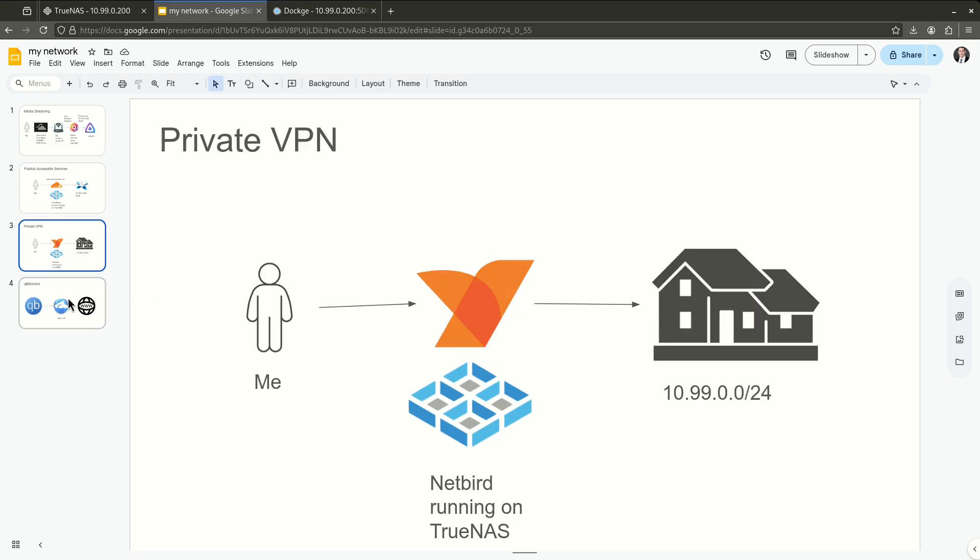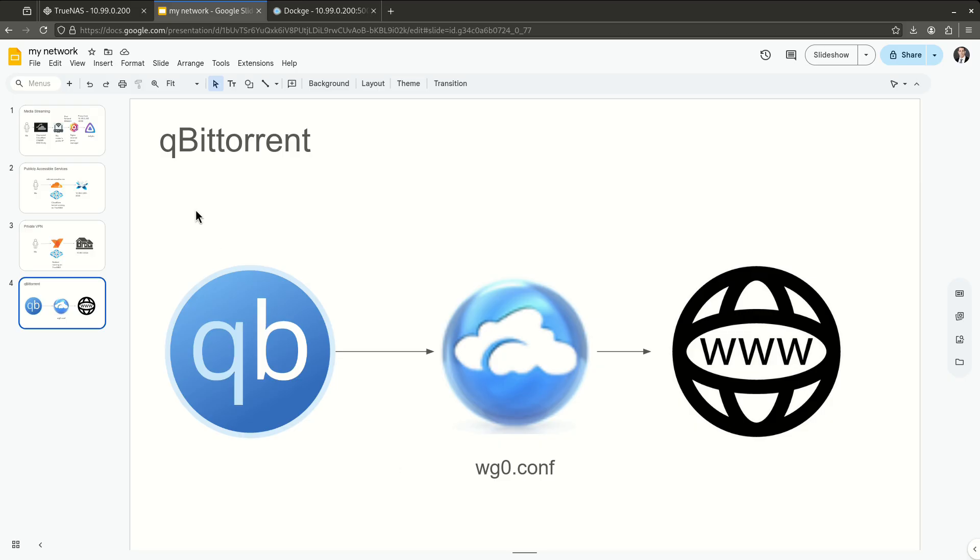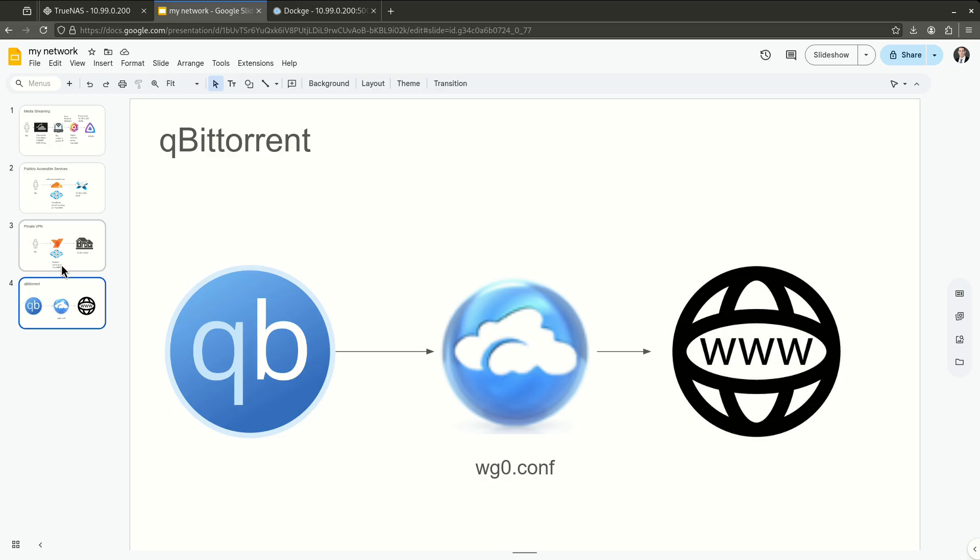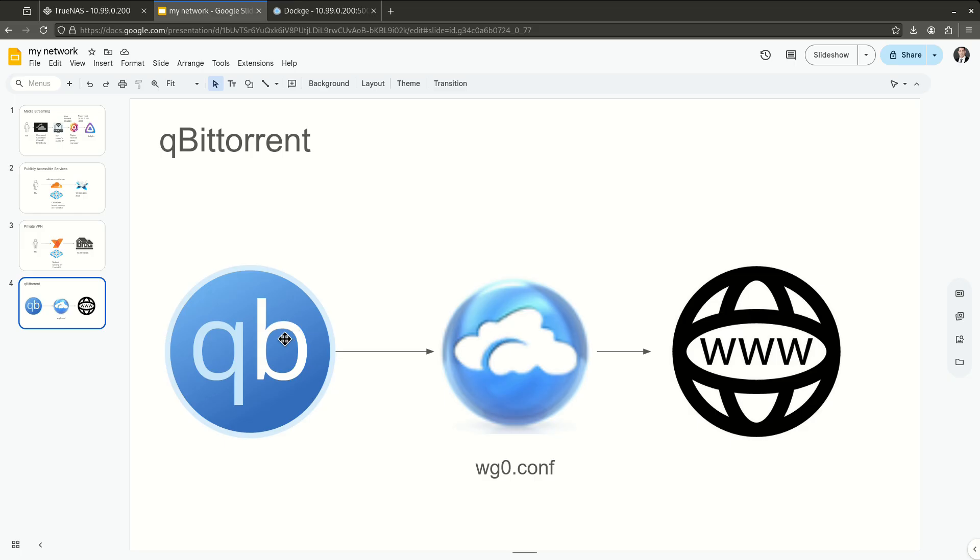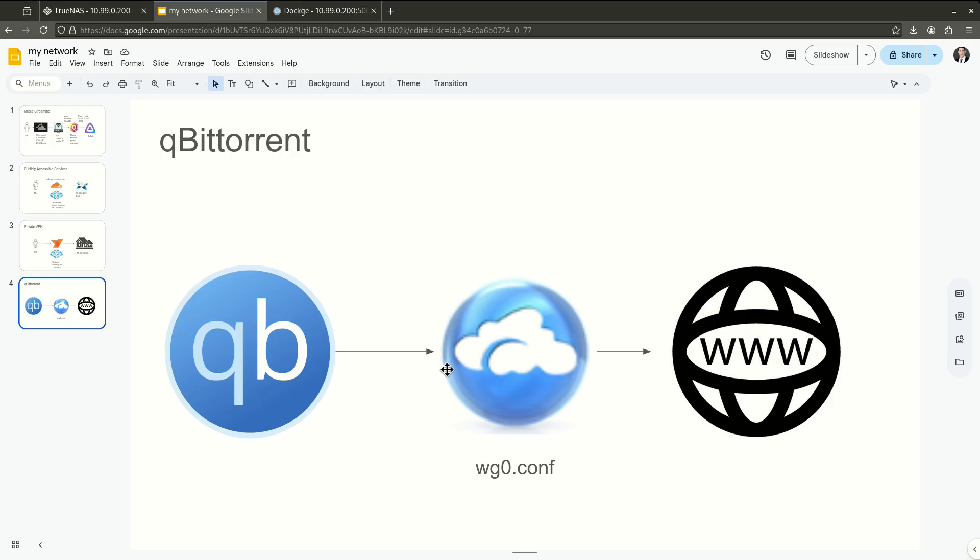But then I also get the question about downloads. So this is what qBittorrent is doing. qBittorrent right now living on my Docker Compose stack is going through AirVPN and then getting out to the internet. And this is a totally different type of VPN than Netbird. Netbird is for getting me back into my home. AirVPN is for getting qBit out to the main internet through a different hop so that when everything gets to the main internet, AirVPN is masking the original source of this traffic, which is the idea.